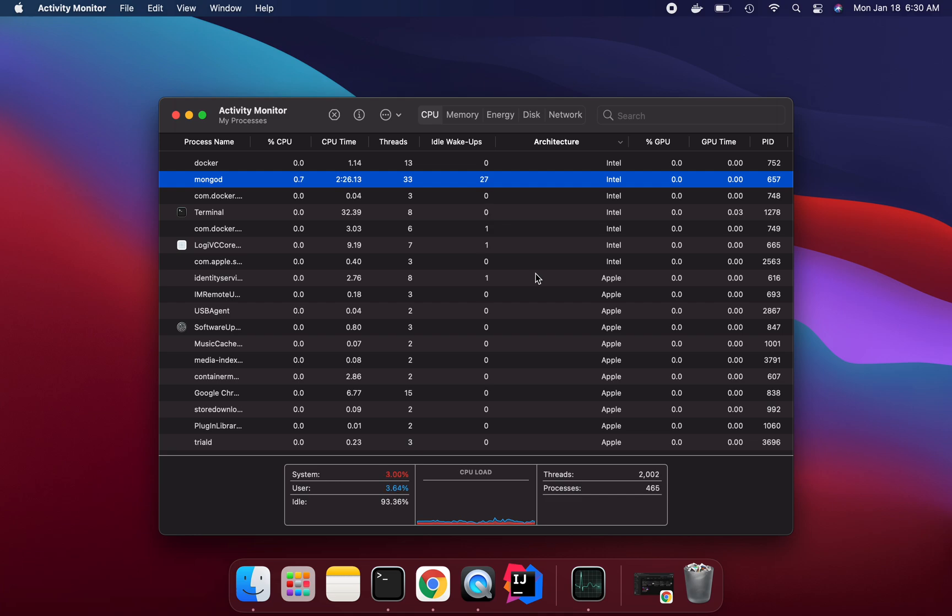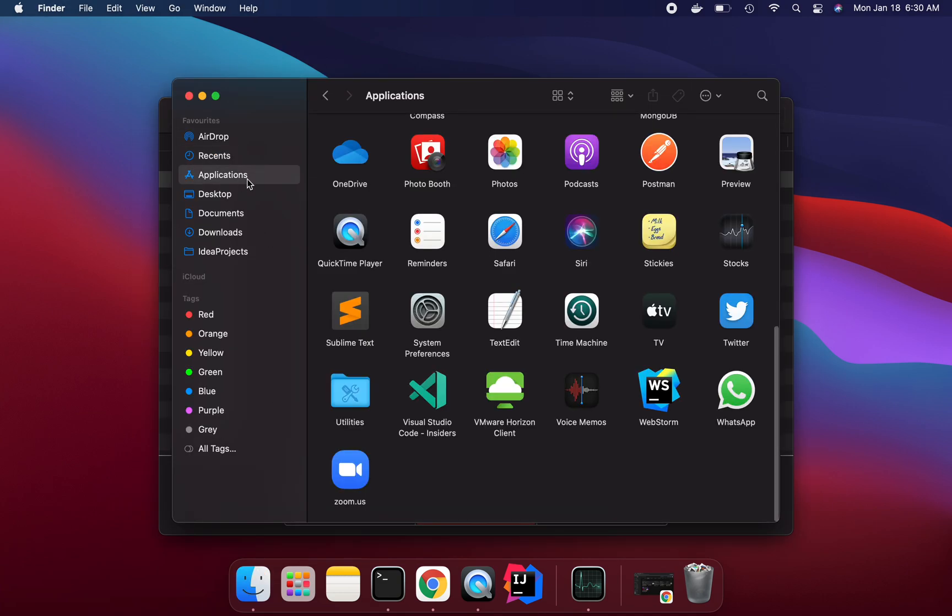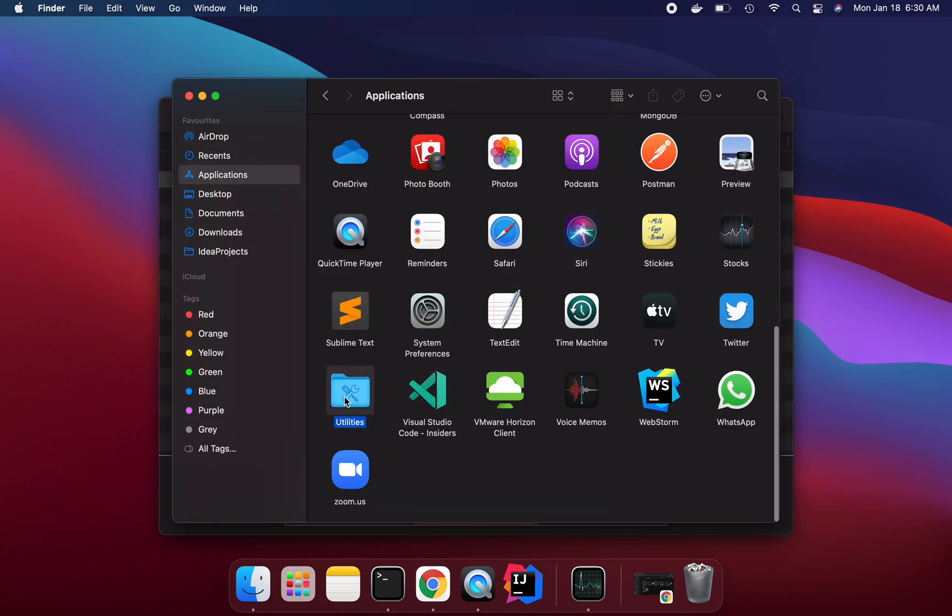So how can we enable Rosetta terminal? Let's go over to Finder and in Application and Utilities. We can see here this is the terminal and this is Rosetta terminal.